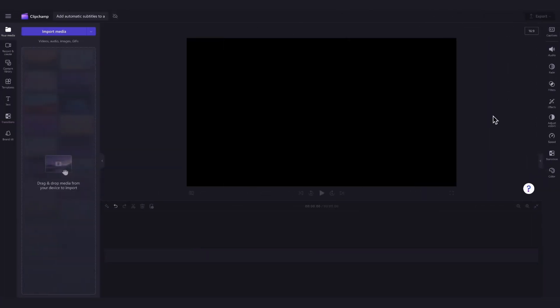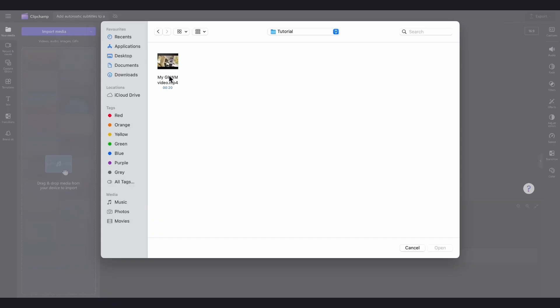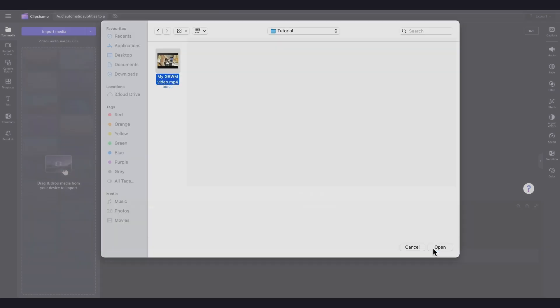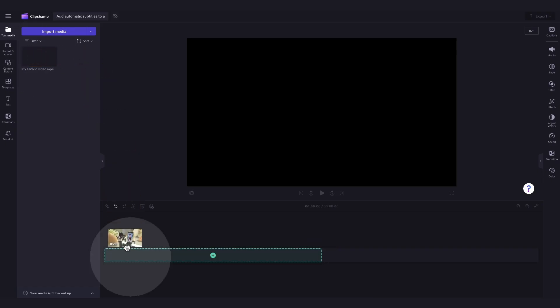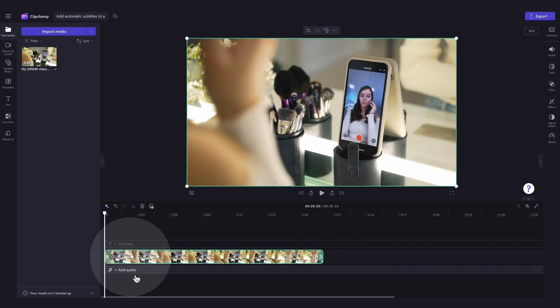The first thing you'll need to do is import the video you want to add subtitles to. Do this by heading over to the import media button, selecting the asset and hitting open. It'll load into your media library. Now add it into the timeline by dragging and dropping it in.